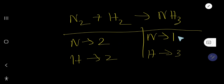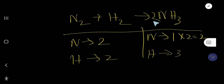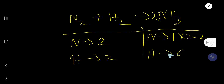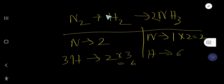To balance nitrogen, you can multiply the product side by two — that gives you two nitrogen. This two must come before the nitrogen-containing molecule, so place the two here. The number of nitrogen becomes two on both sides. The number of hydrogen on the product side will be two times three equals six. Nitrogen is balanced but hydrogen is not, so multiply the hydrogen reactant by three — that gives you six. Place the three before H₂: three times two equals six. Hydrogen is now balanced.